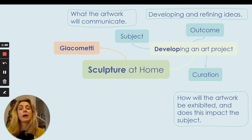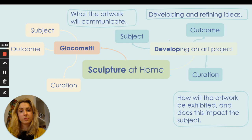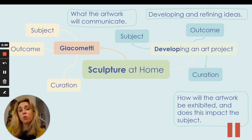I'm now going to show you a short video about an artist called Giacometti. I'd like you to listen out for those three key things whilst watching the video: think about what his artwork is about and what he's trying to communicate, think about the outcome of his work and what his pieces look like, and also the curation — how are they exhibited within the gallery? You can pause this video to make sure you've got down all of those key terms.